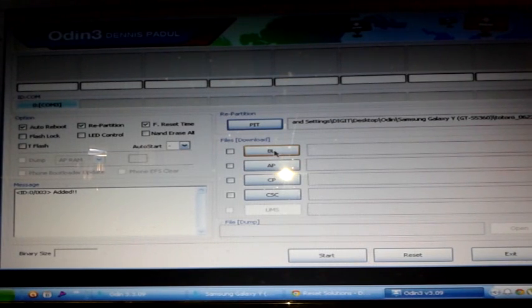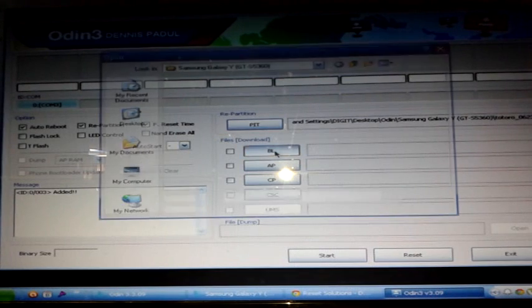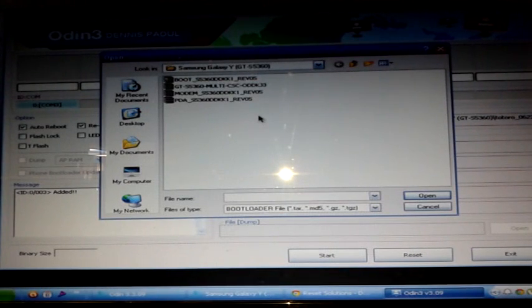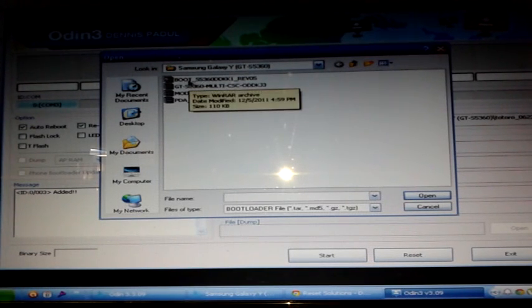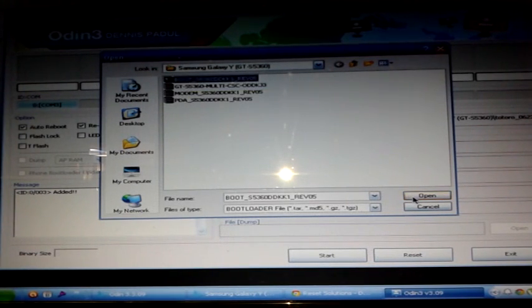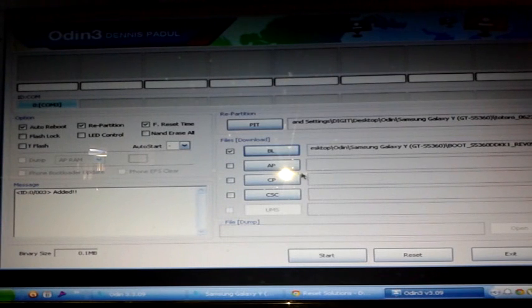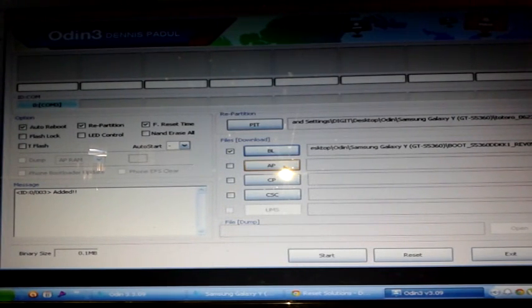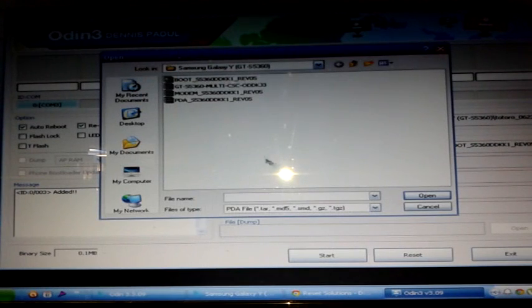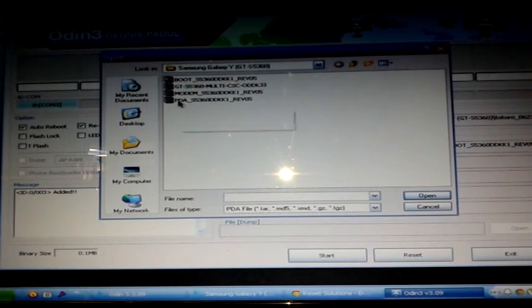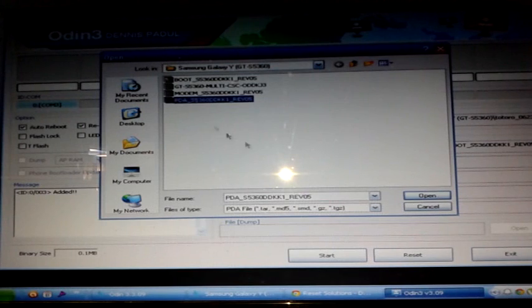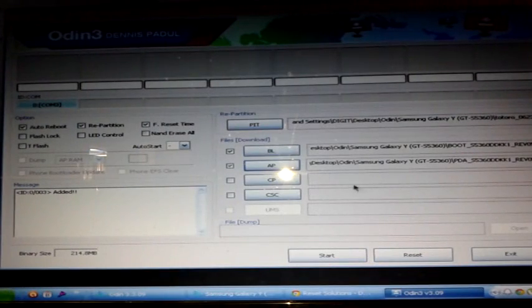Next is BL — some versions have bootloader here. Press that button and in the same folder select the file that contains 'boot' in its file name, then click Open. Next is AP — for some versions it says PDA — so click that one and select the PDA file, then Open.